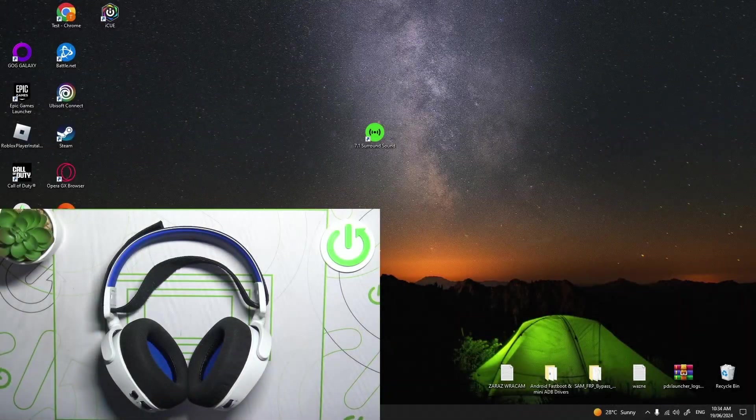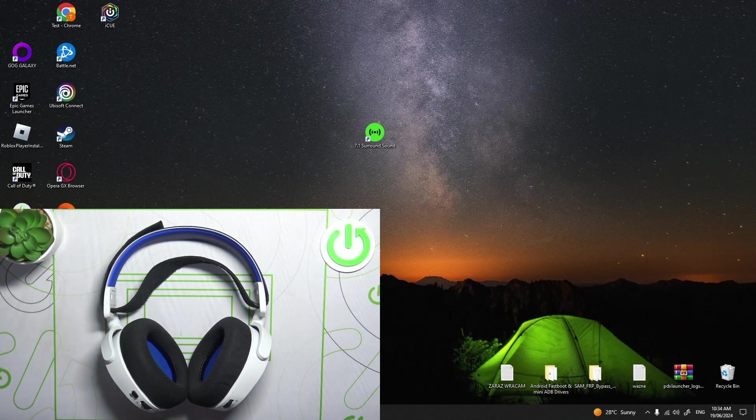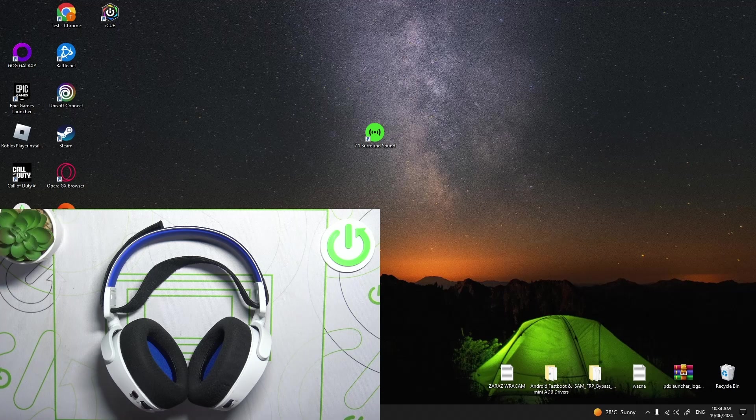Hello, in front of me I've got SteelSeries Arctis 7P. In this video I'll show you how to connect it with PC.